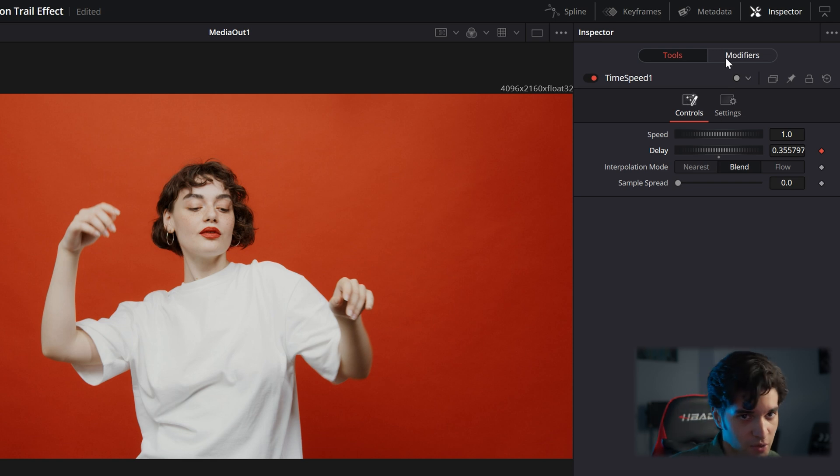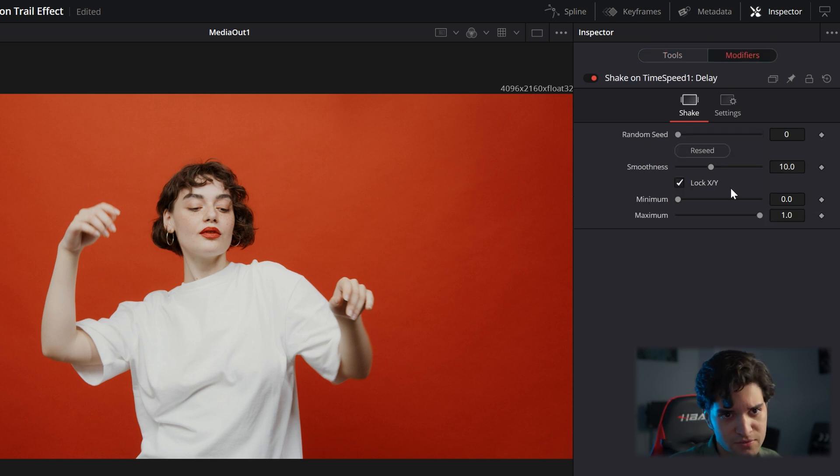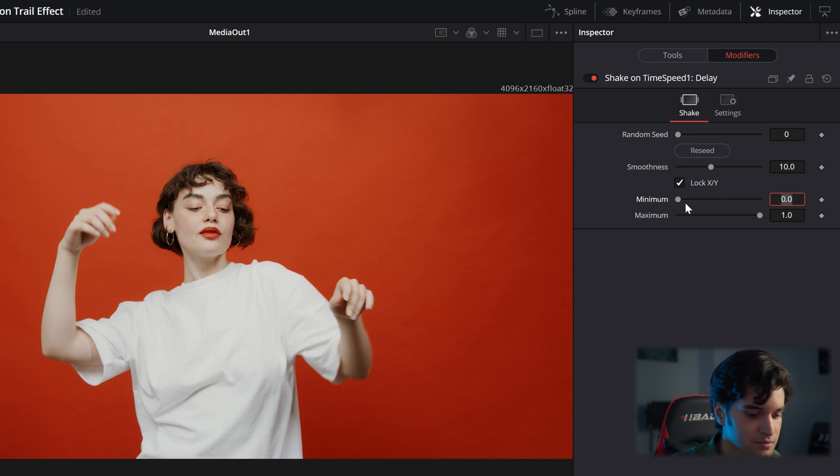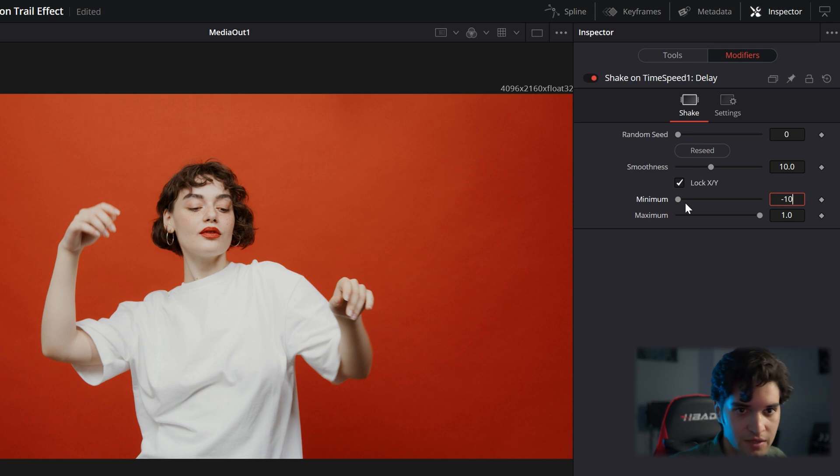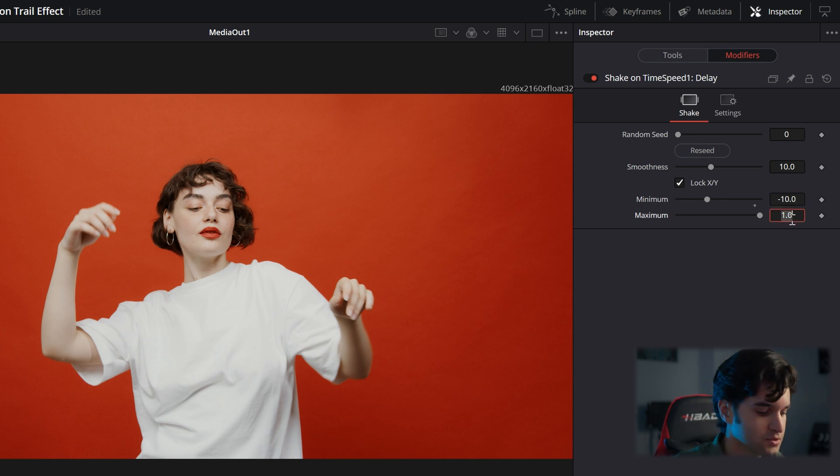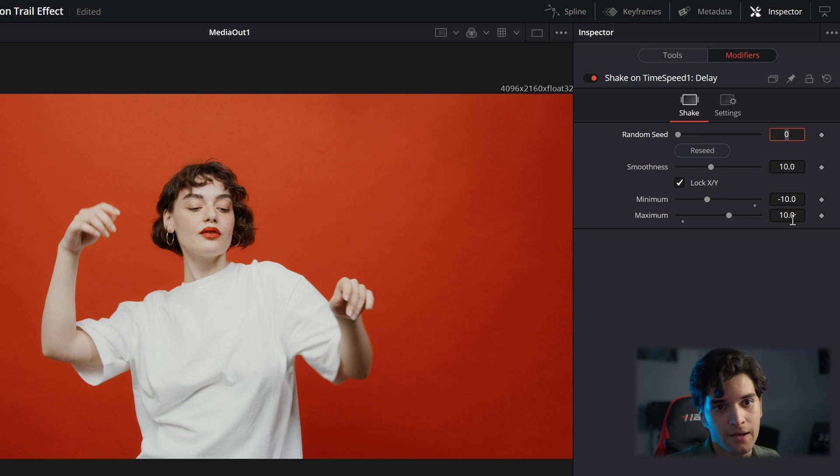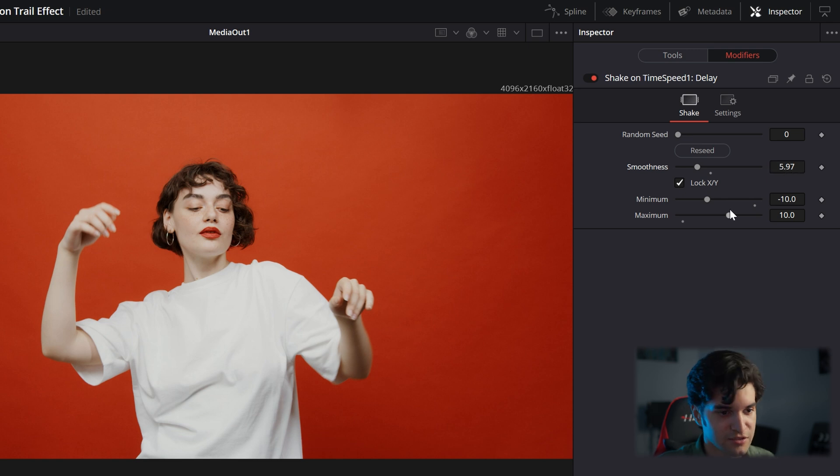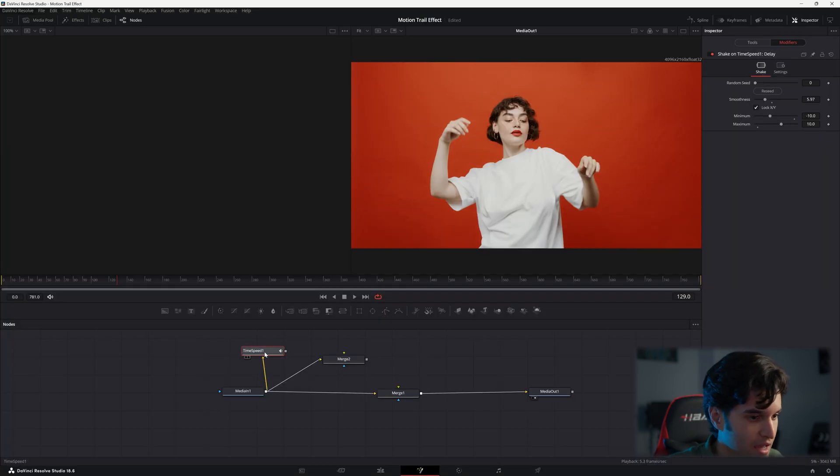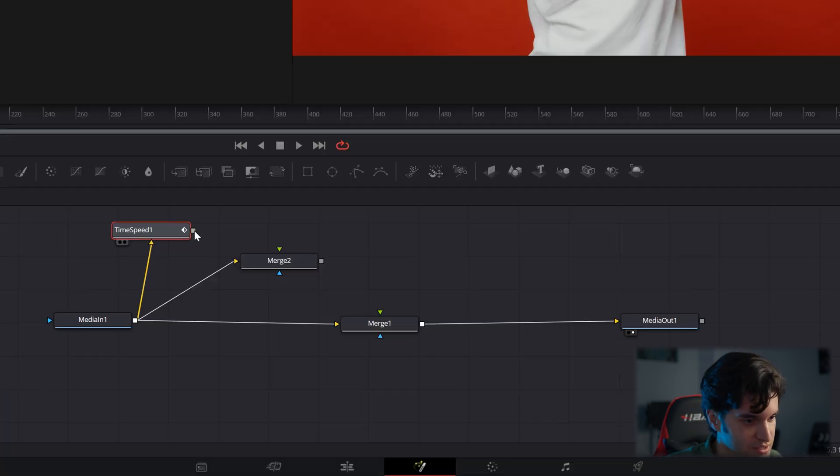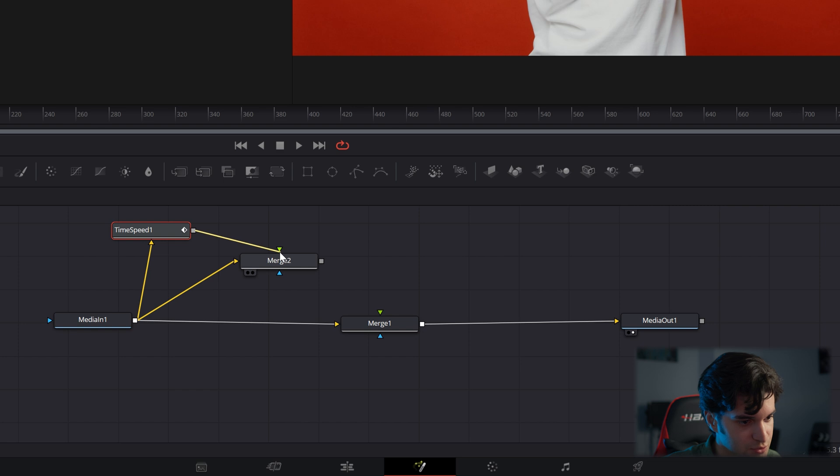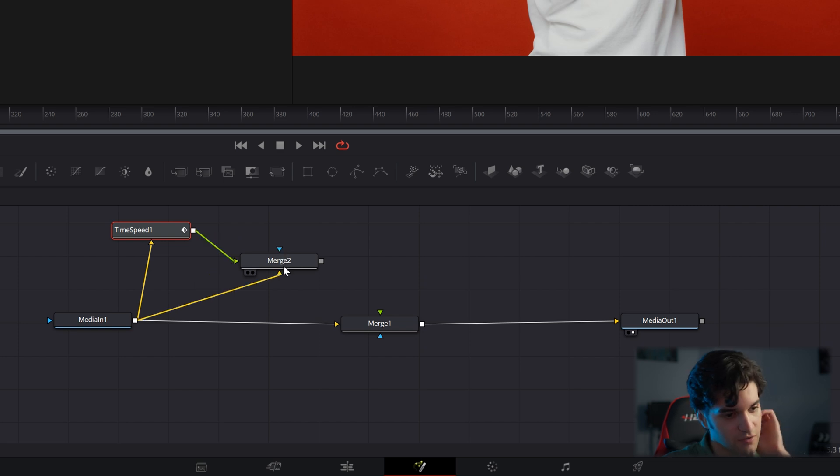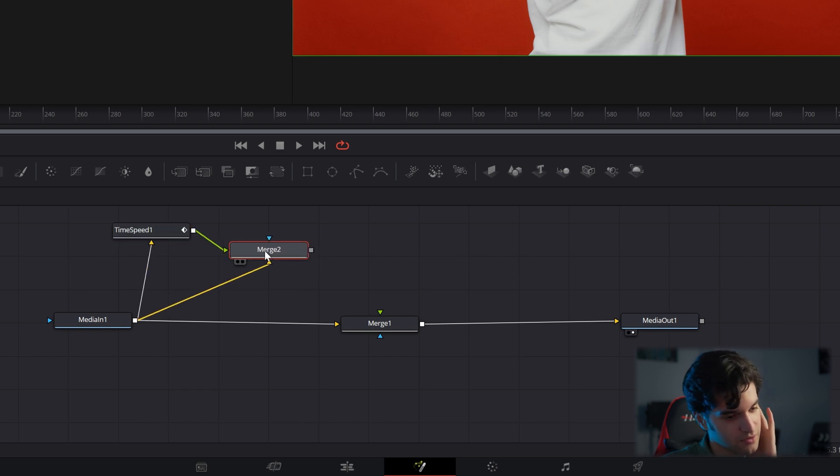Then you're going to go to modifiers. I'm going to change the minimum to negative 10, change the maximum to 10. And then you can go to smoothness and bring it down around five or six. And now what you're going to do is connect the time speed to the foreground input of your merge two node.